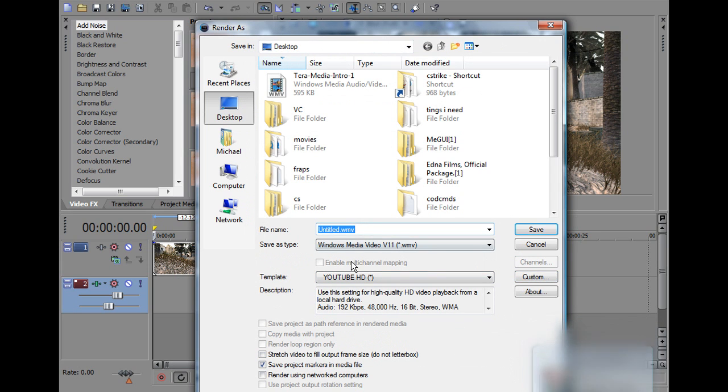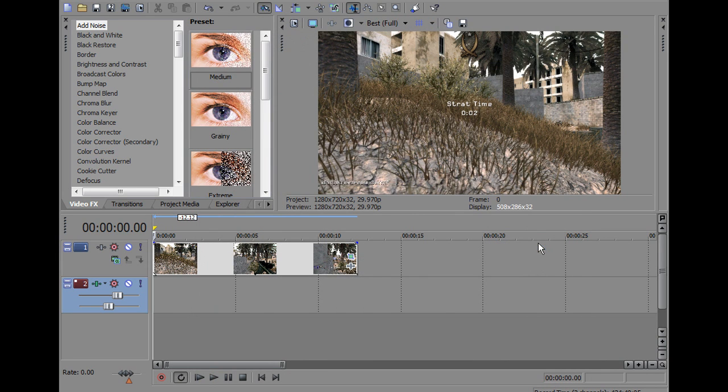So there you go, then just save it as whatever you want, I'm obviously not going to save it, don't need to, then just save that out, and your video should be good to go to upload to YouTube in full screen and 720p.